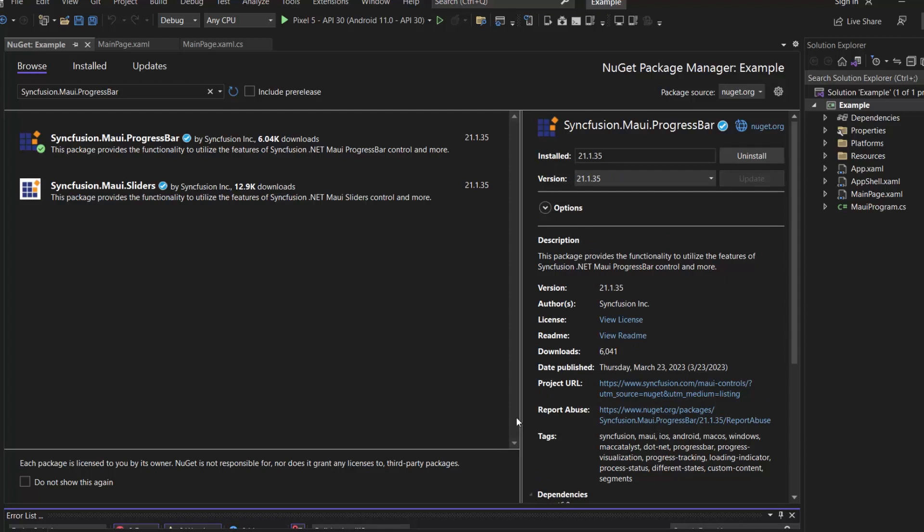Now let's initialize the MAUI circular progress bar control. The first thing to do is to register the handler for Syncfusion core to map the cross-platform control API to the native view API.